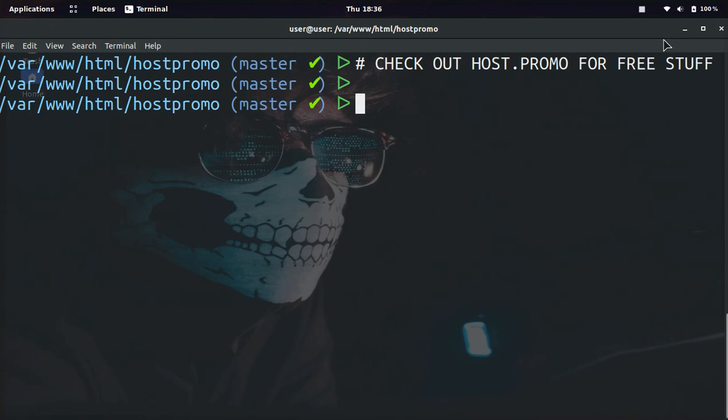So you're going to want to go into the repository on the command line, and I am in mine for the Host.Promo website. Now all I need to do is type git